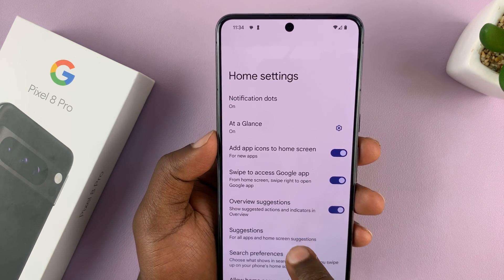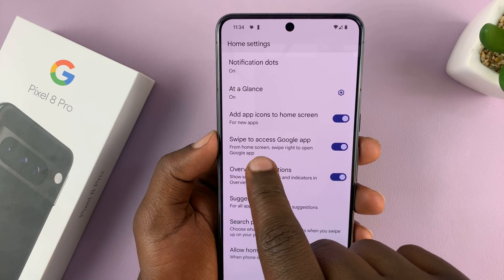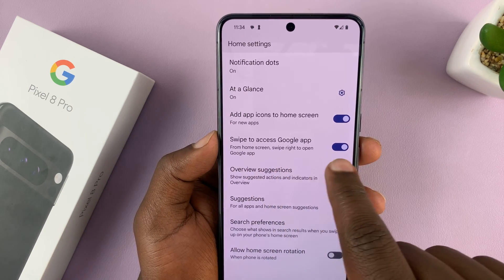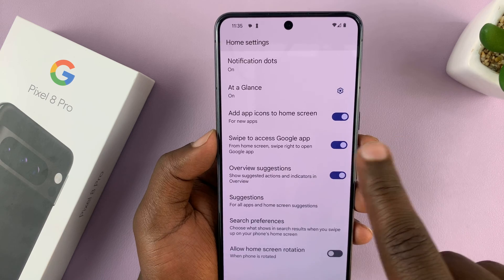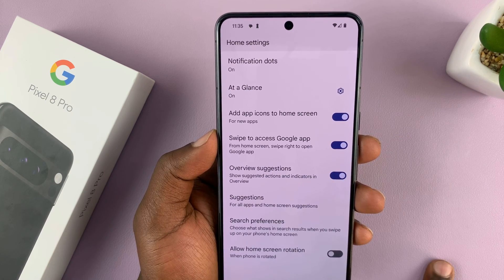Here, look for 'swipe to access Google app.' You can see it's currently enabled, and that's why we are able to see the Google feed when we swipe.